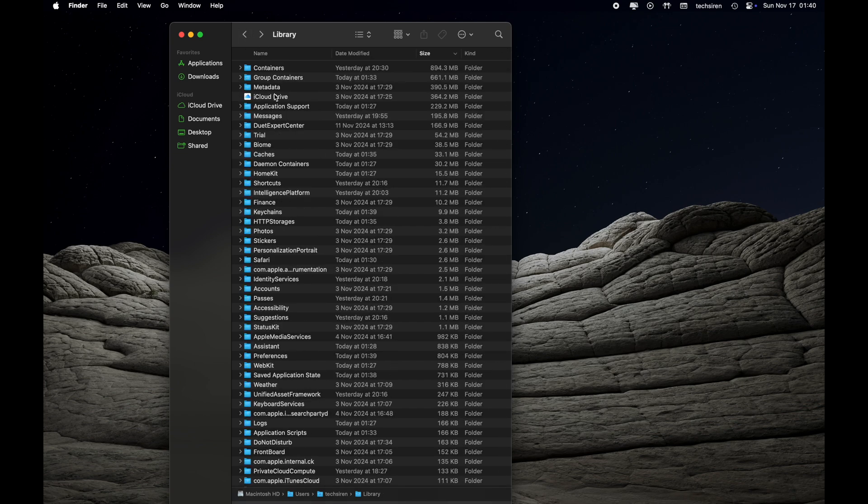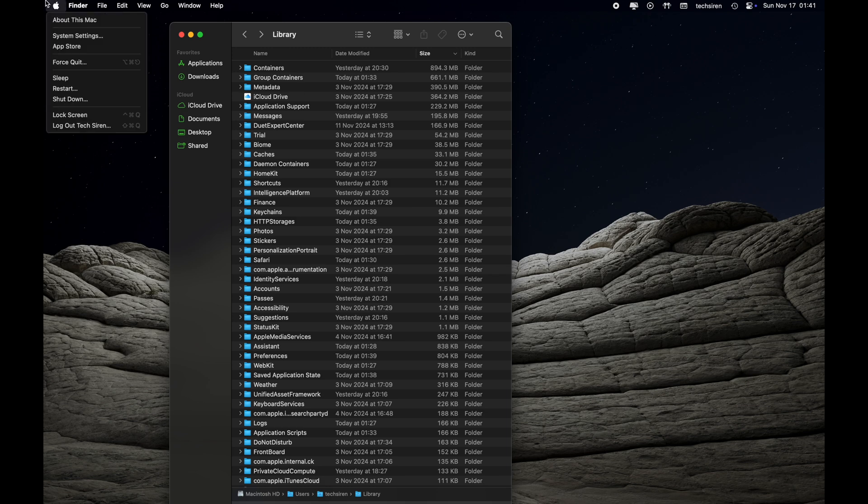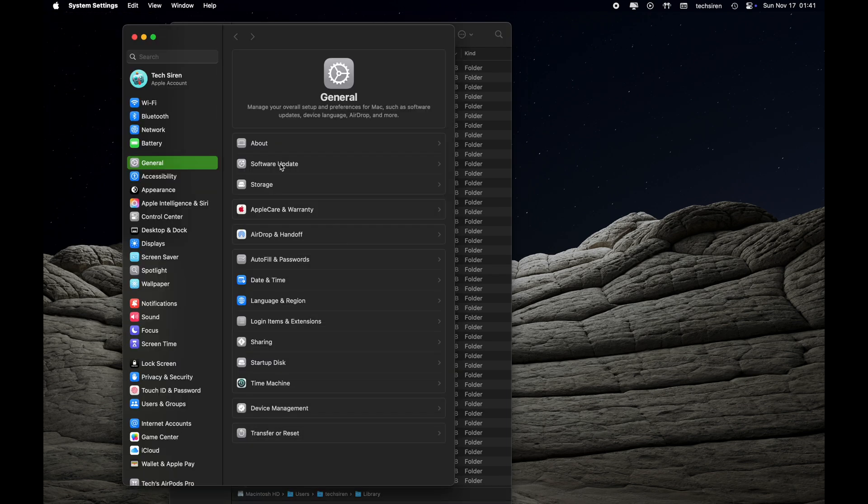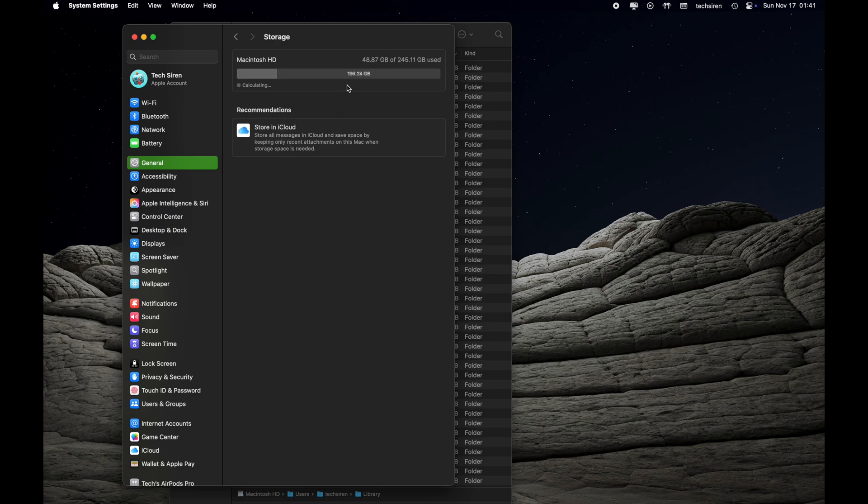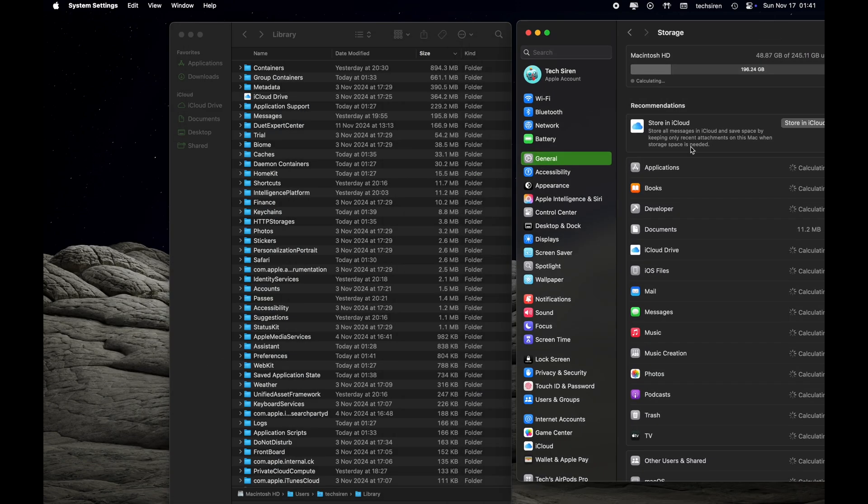In case if you are using Messages, iMessage full-time, sending and receiving images or videos, you might see Messages taking up a lot of space. You can go ahead and delete that. But that will appear under a different category when you go to System Settings and click on Storage under General.